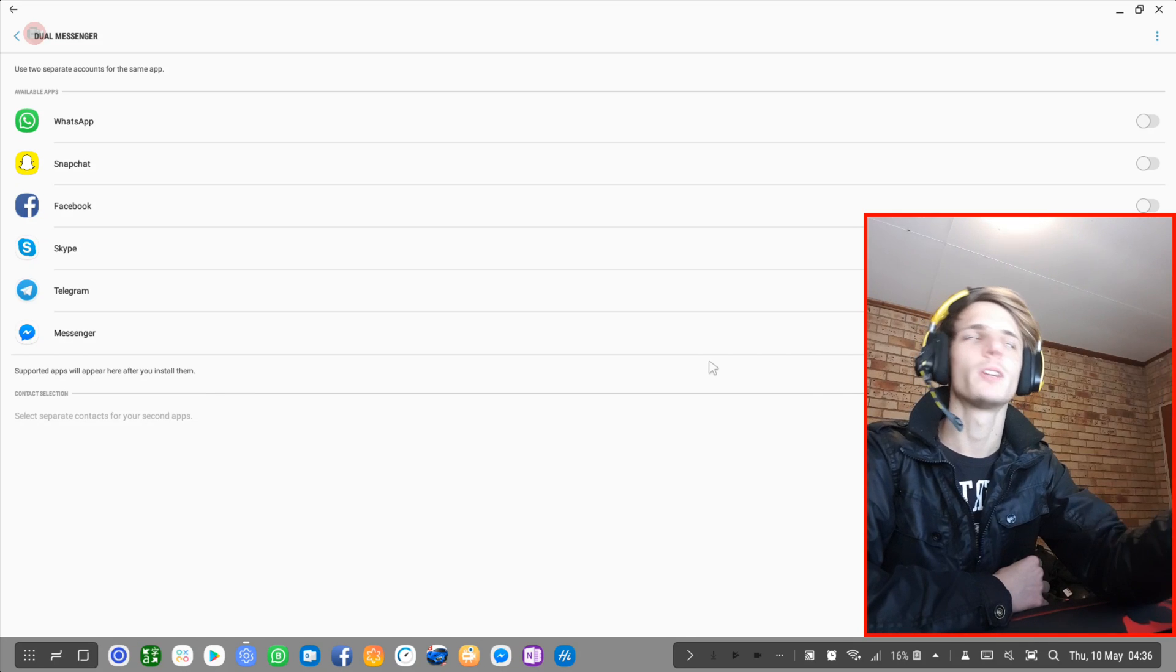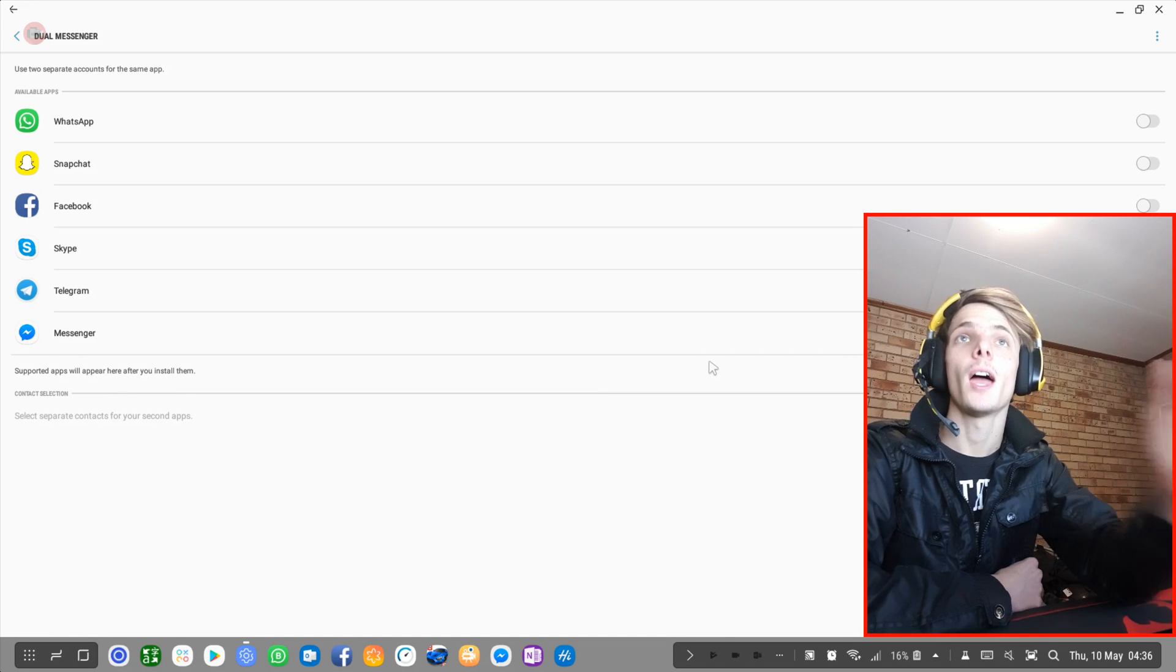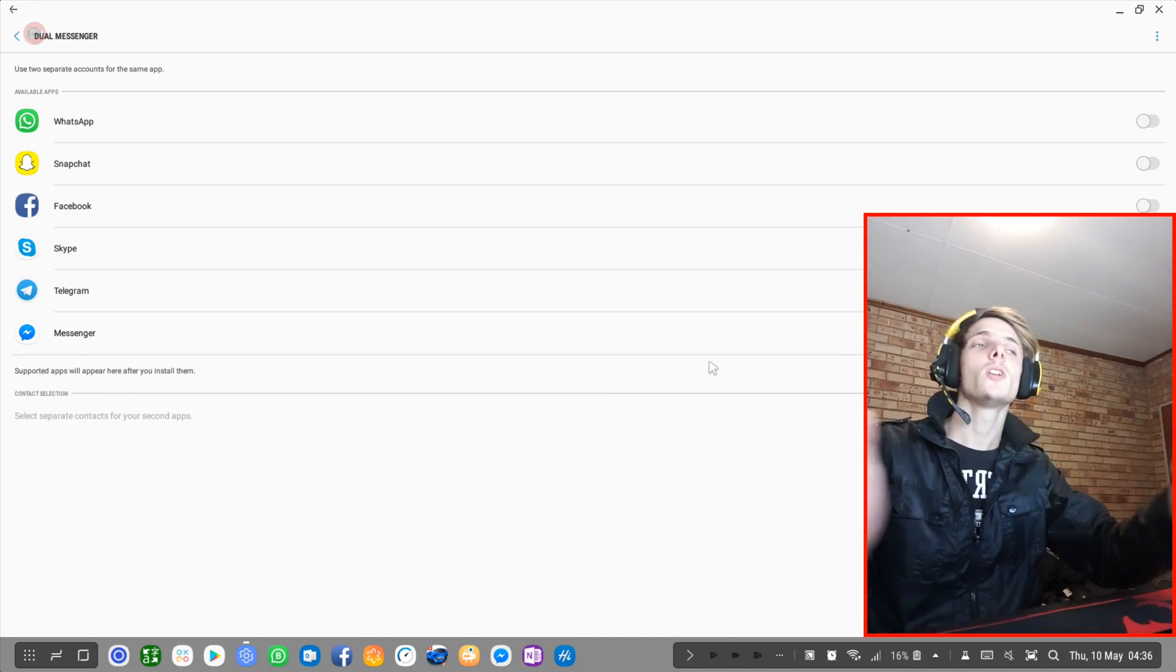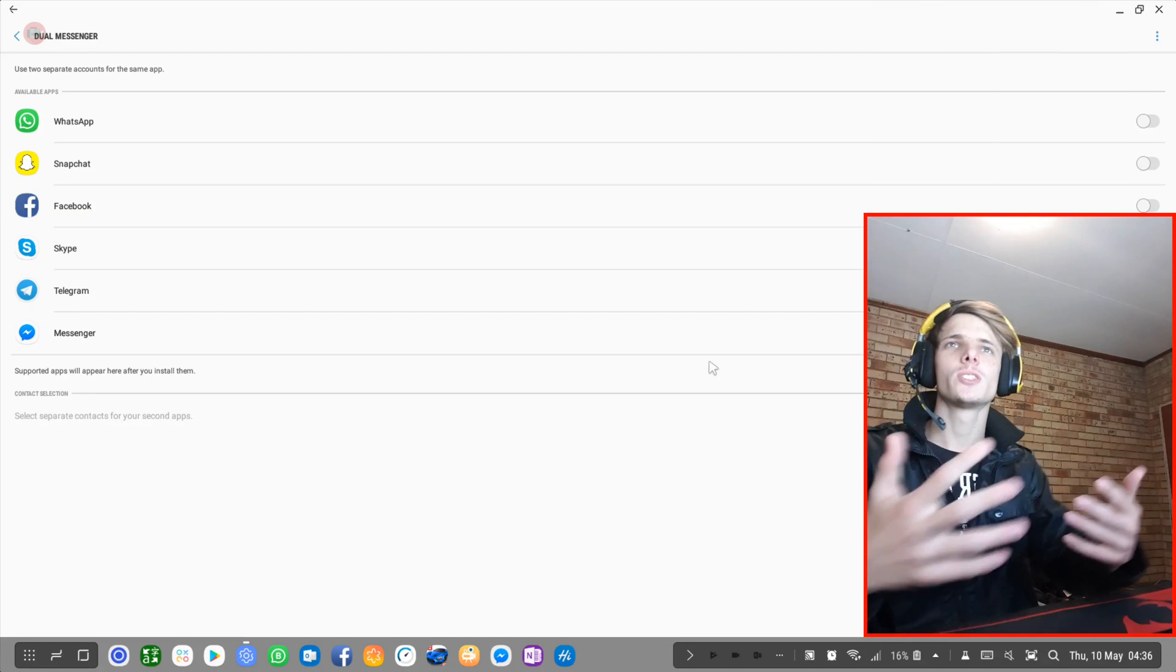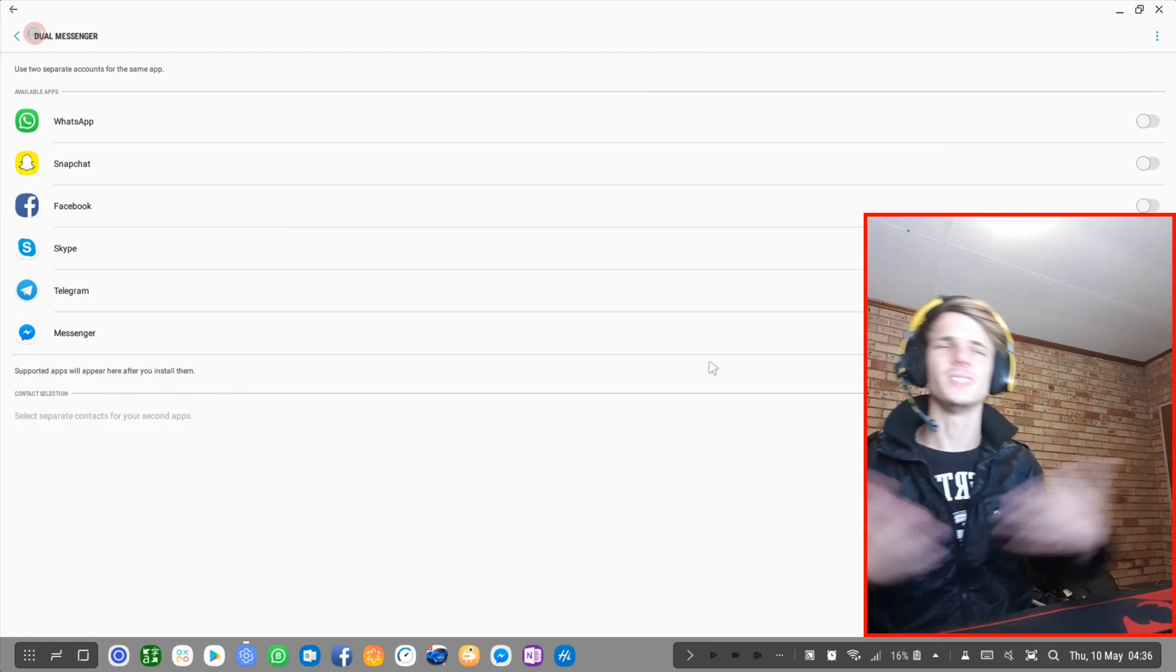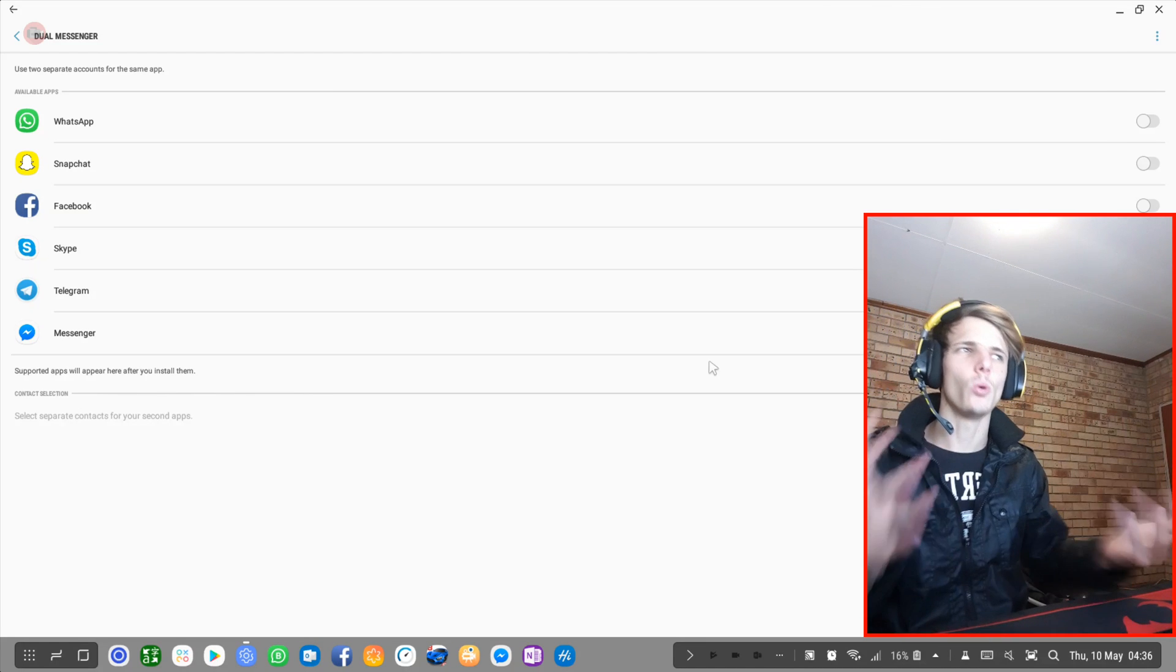It works perfectly. I did test it with Facebook and WhatsApp earlier today and it worked perfectly. Although I don't use it, so I'm going to disable it, of course, because I don't need it at all.